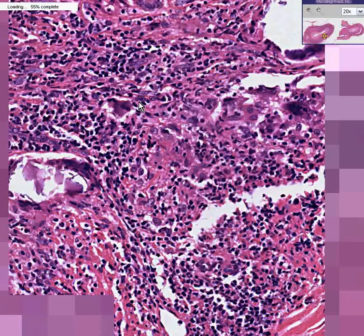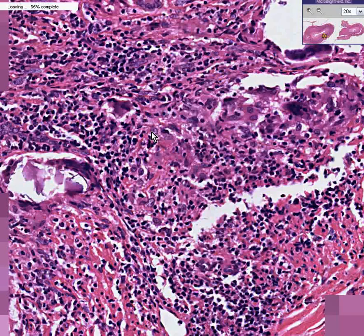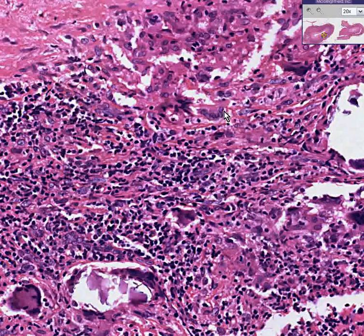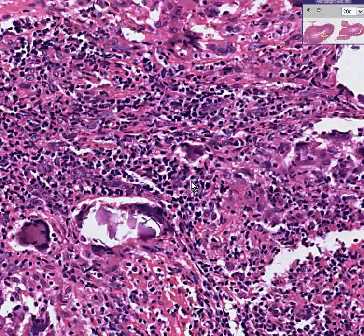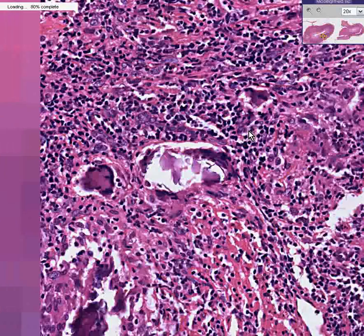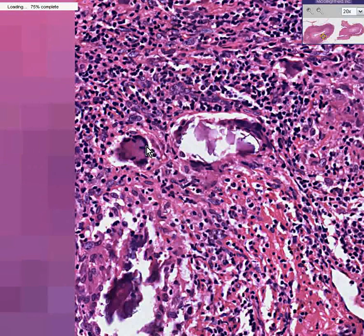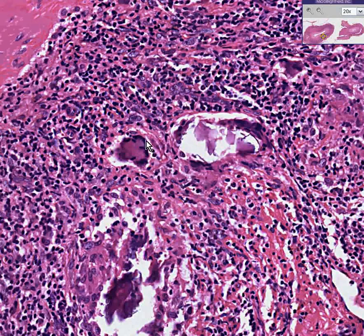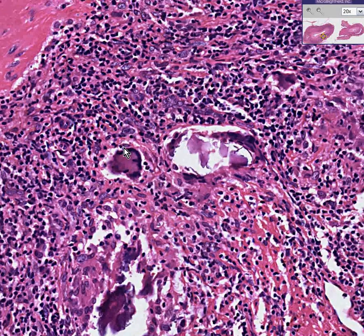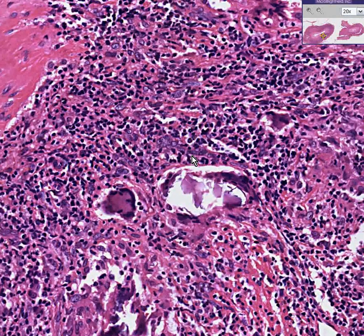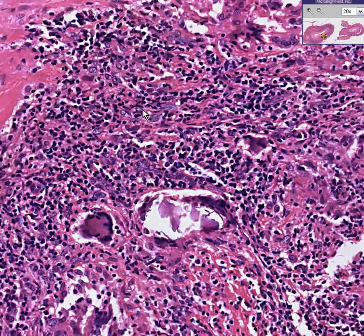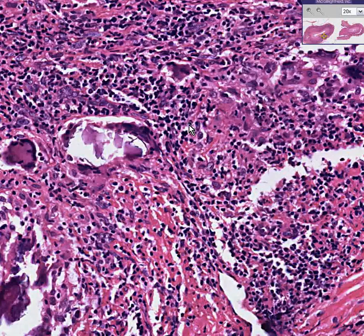You see the classical multinucleated giant cells. Here's a giant cell with multiple nuclei, and here's another giant cell with multiple nuclei peripherally arranged — just like you see with granulomas of TB and other conditions.